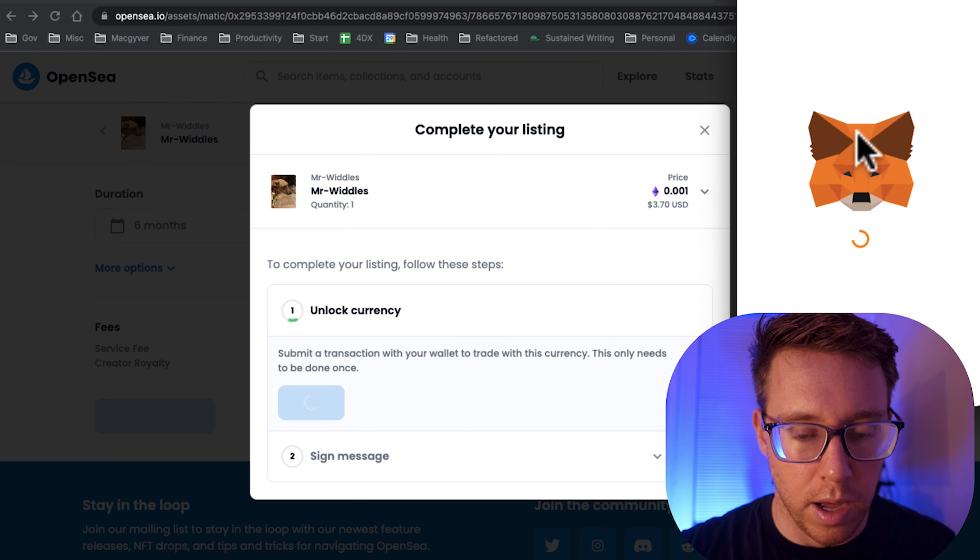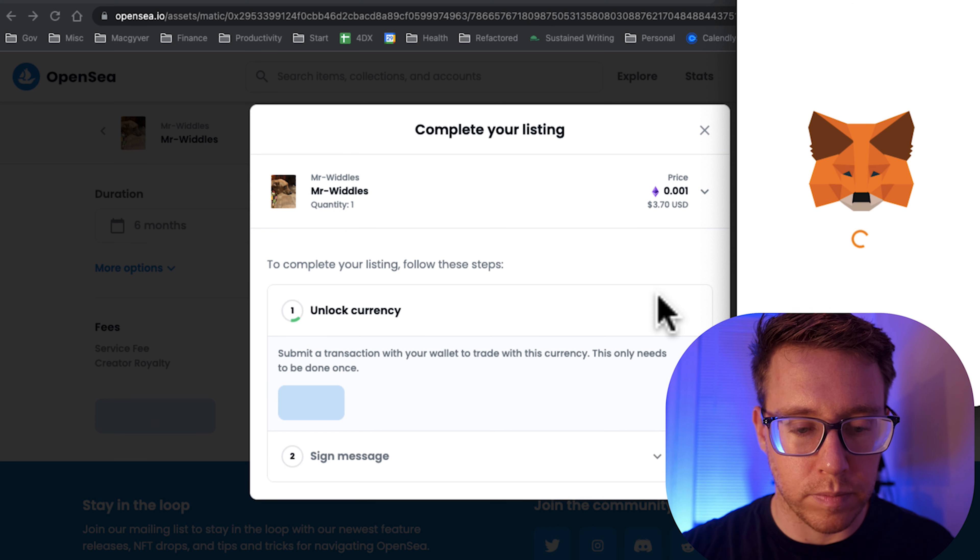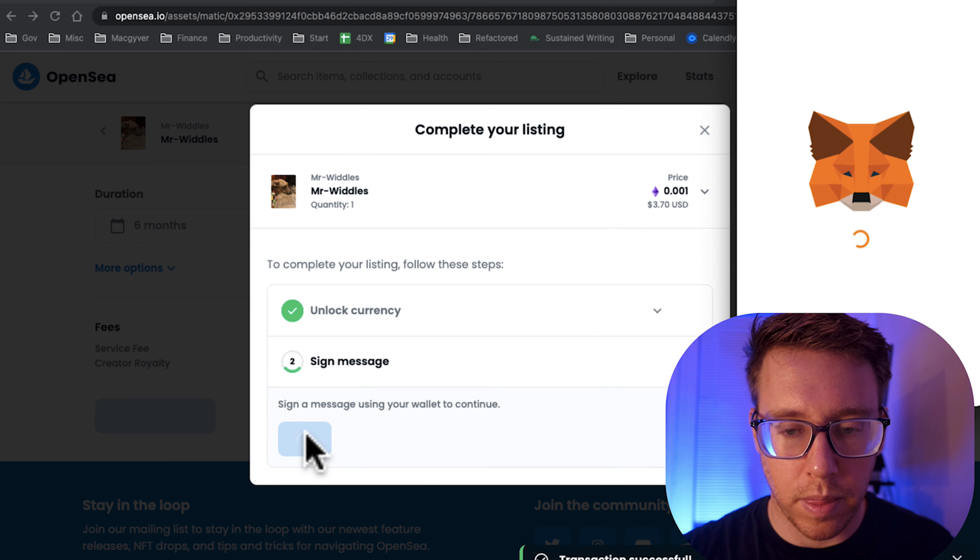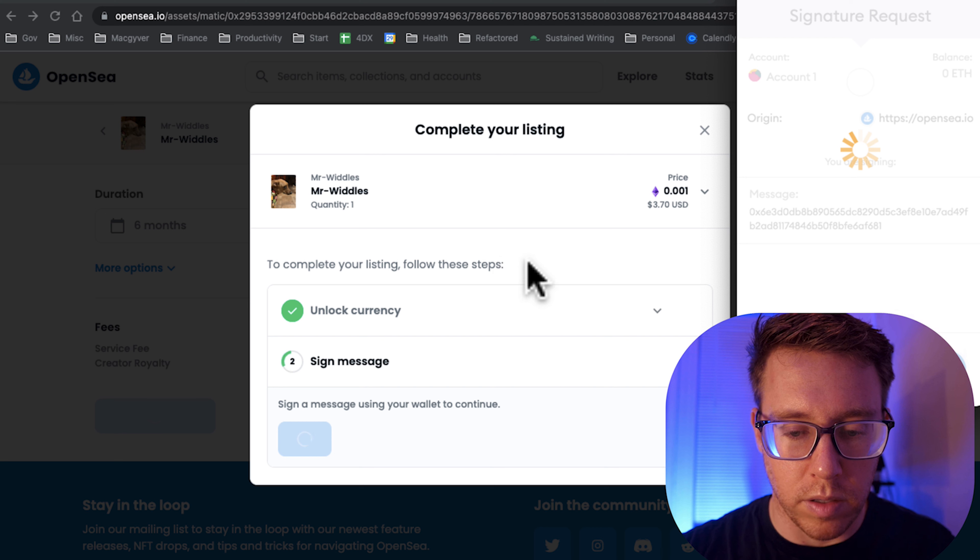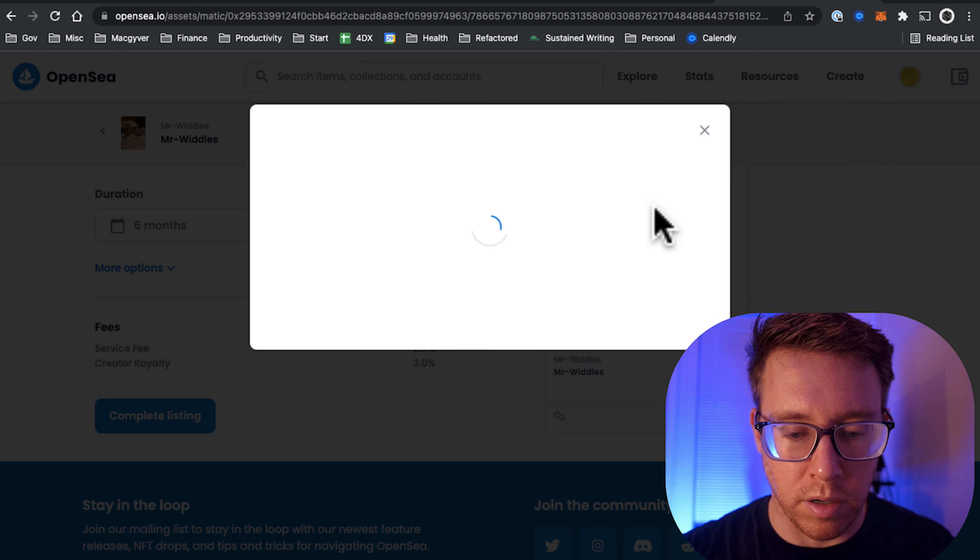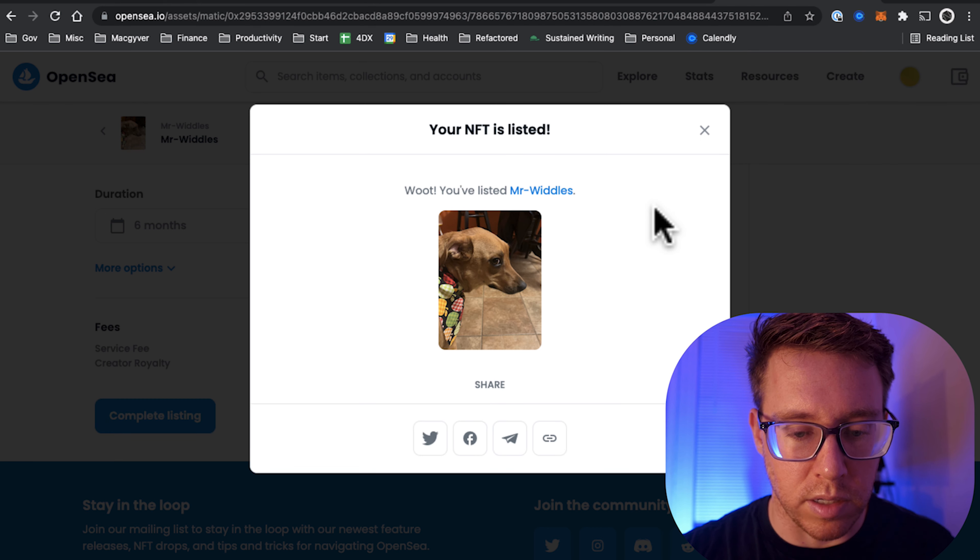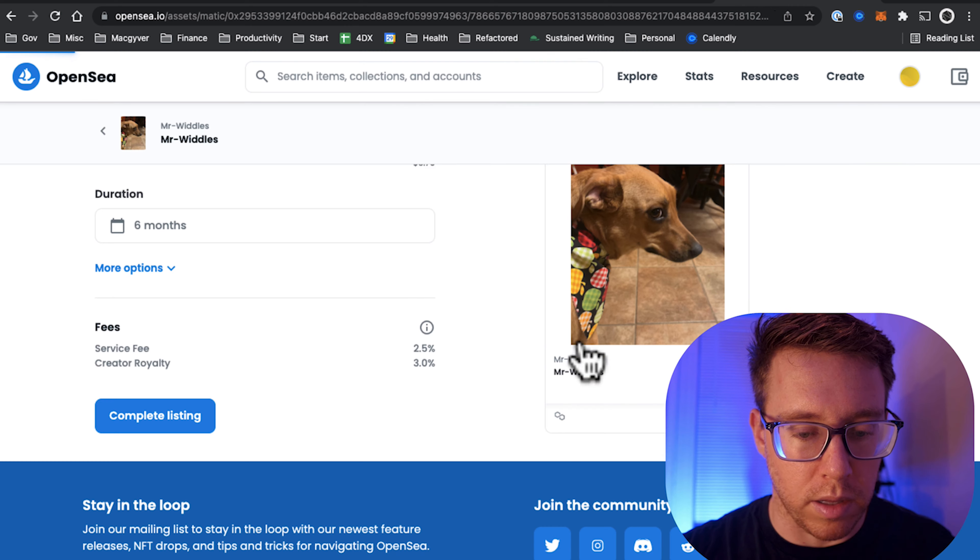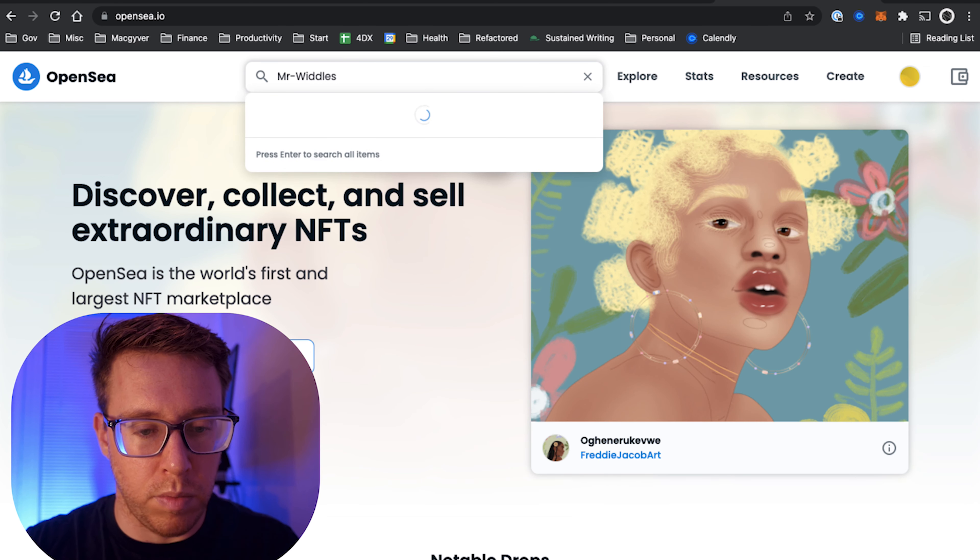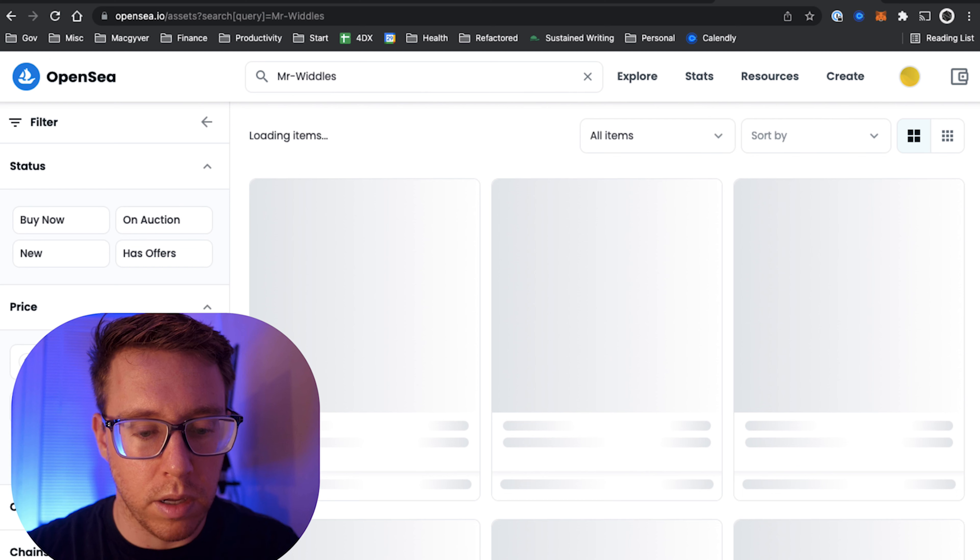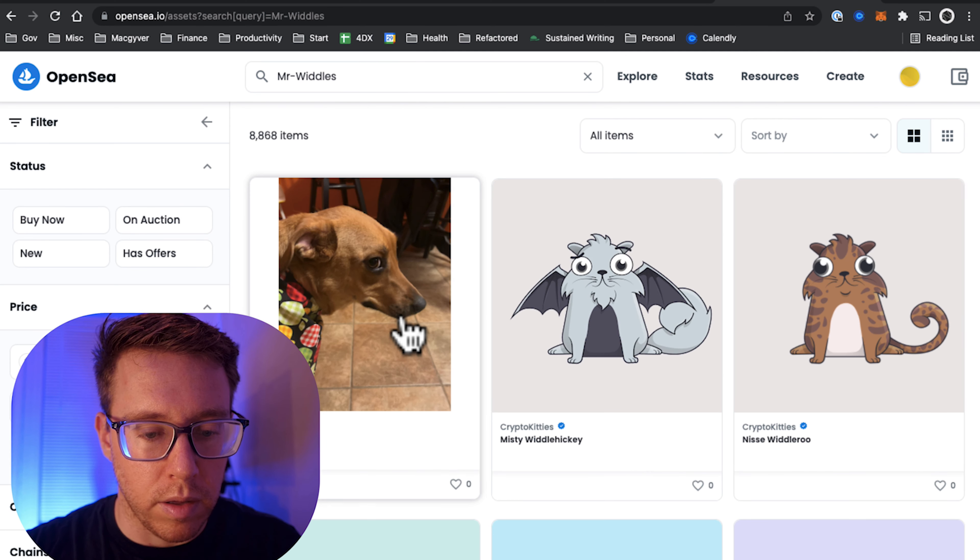And then we need to sign this using our MetaMask again. It's not going to charge us. So we search for it, and there it is. Now we can see it is on the marketplace for anyone to purchase.